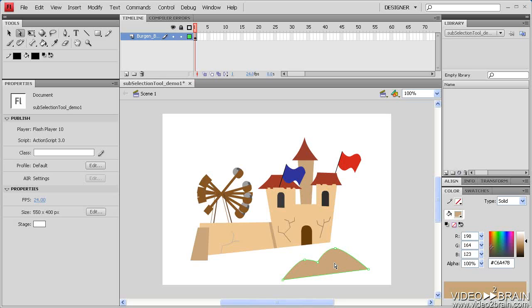The fact that these are sometimes referred to as hollow or white anchor points indicates that none of the anchor points in particular are selected. In effect, what the subselection tool has done by clicking on this fill is selected the entire vector path.